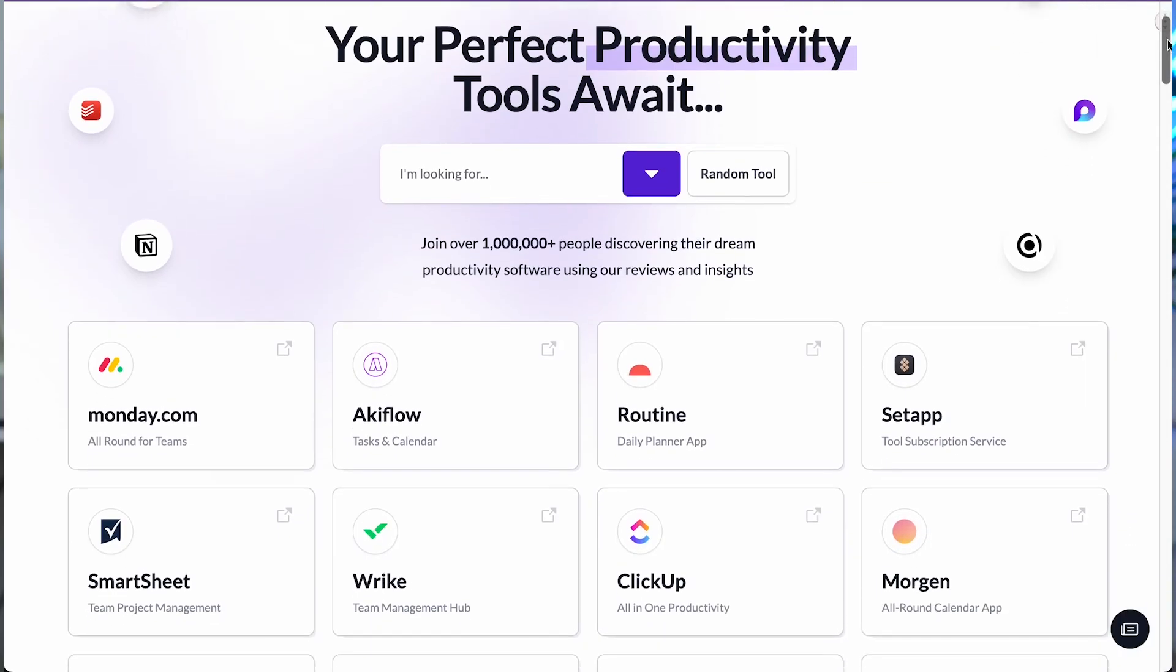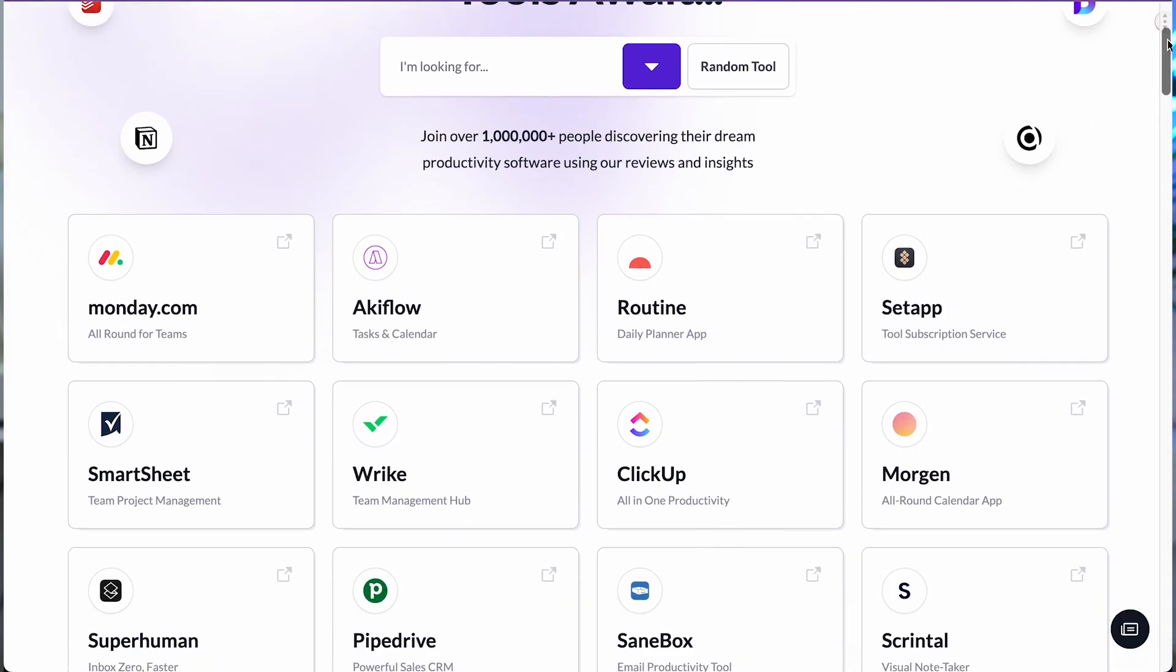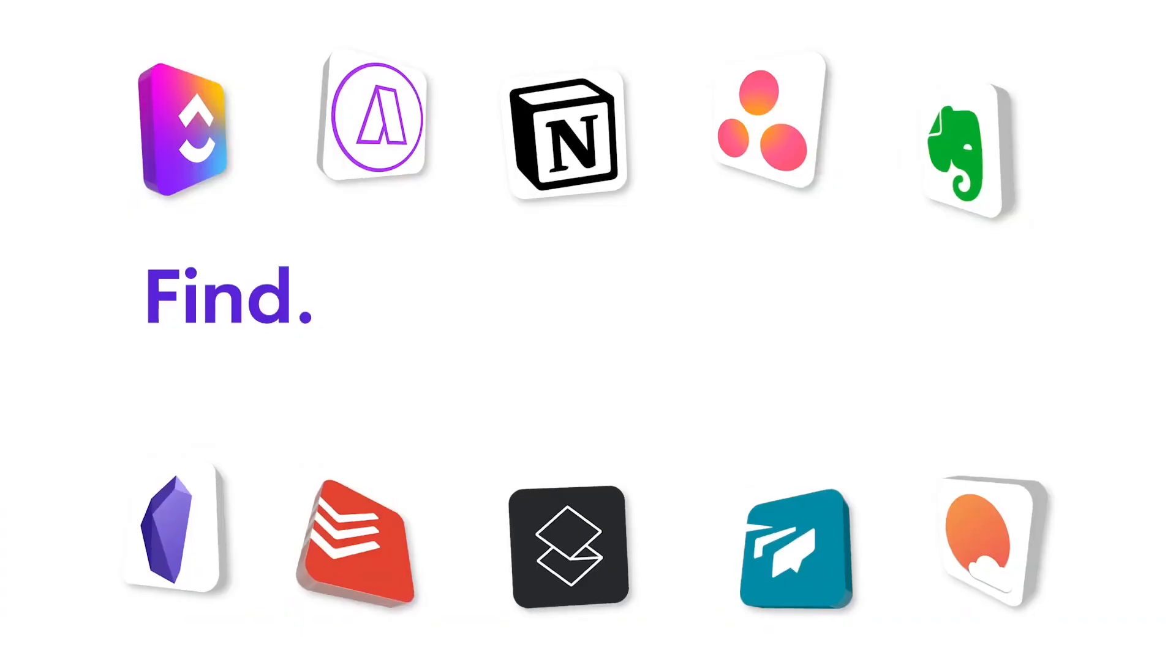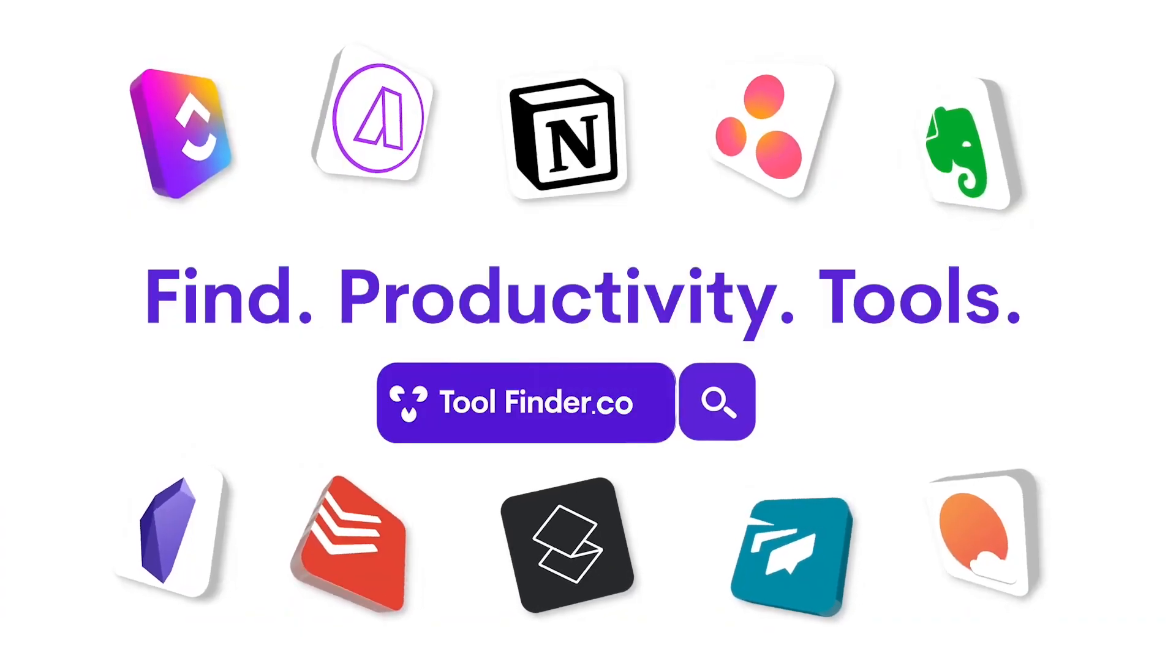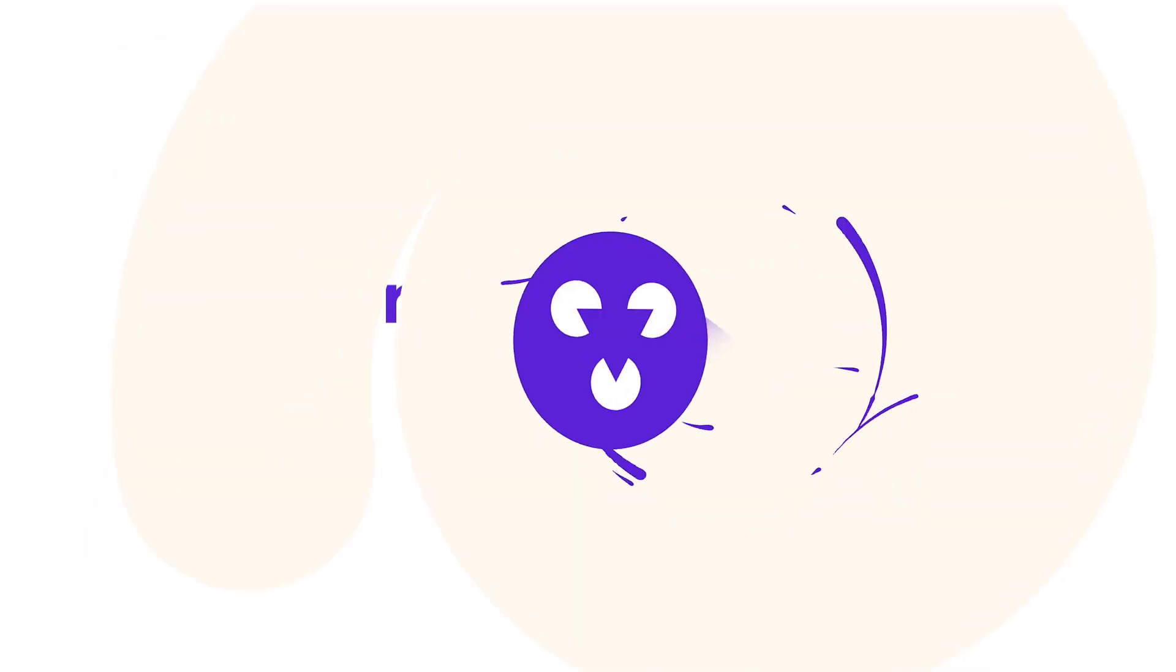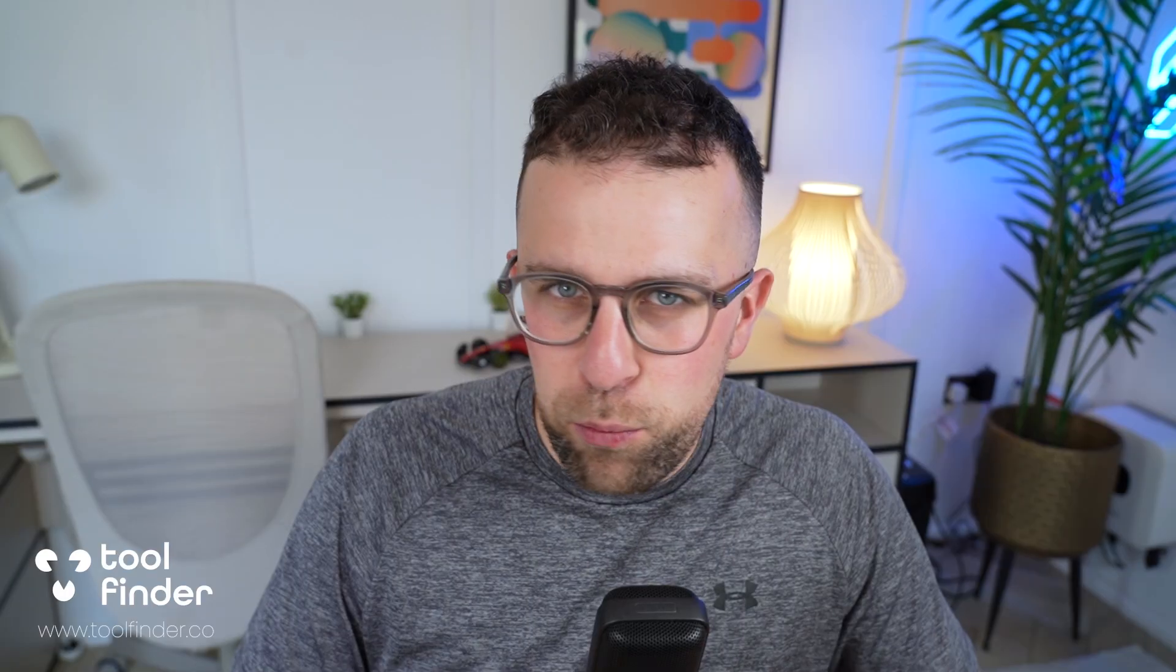Welcome everyone, my name is Francesco. If you're new to Keep Productive, do subscribe. If you want to find productivity tools, jump over to Tool Finder. You'll find that link here and also in the description below, and you can hunt for any productivity tools on the market.